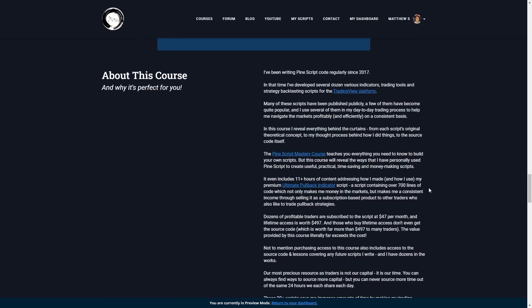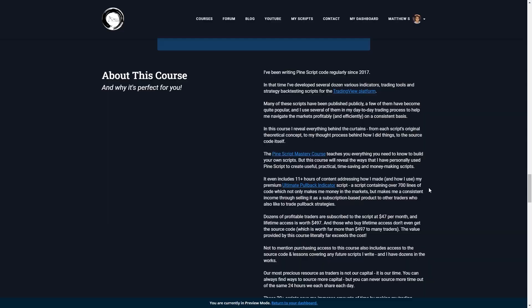So this update from TradingView couldn't have come at a more perfect time for me. With all that said, let's read through this blog post and then jump into the charts and have a look at how this bad boy works.